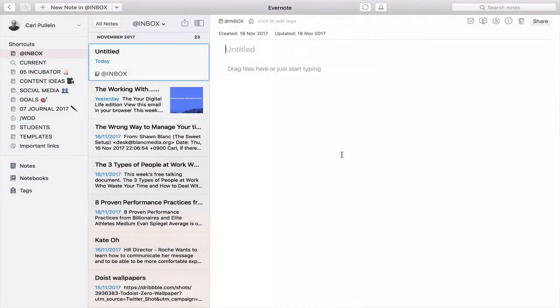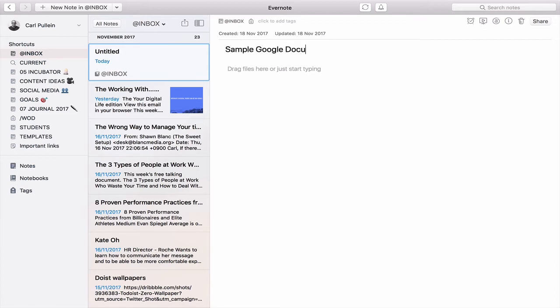Okay, so I've created a new note here in Evernote. Sample Google Docs connection.